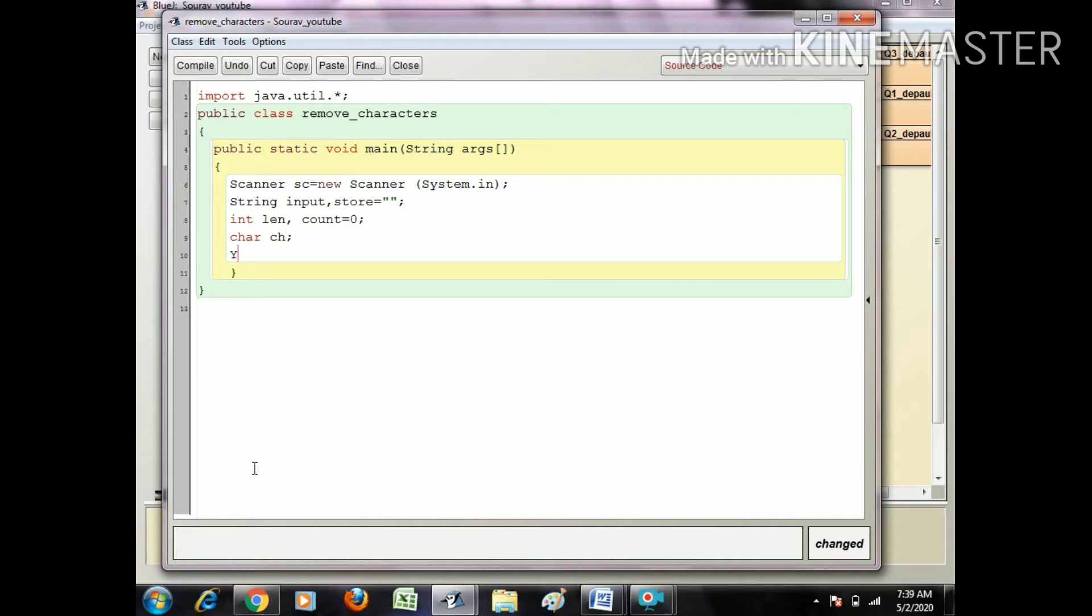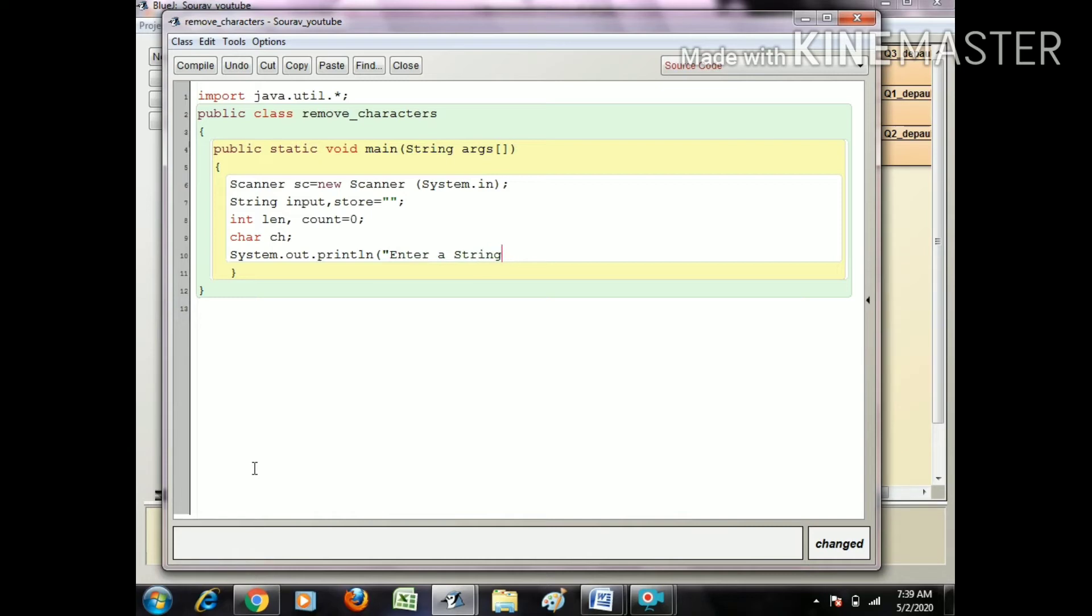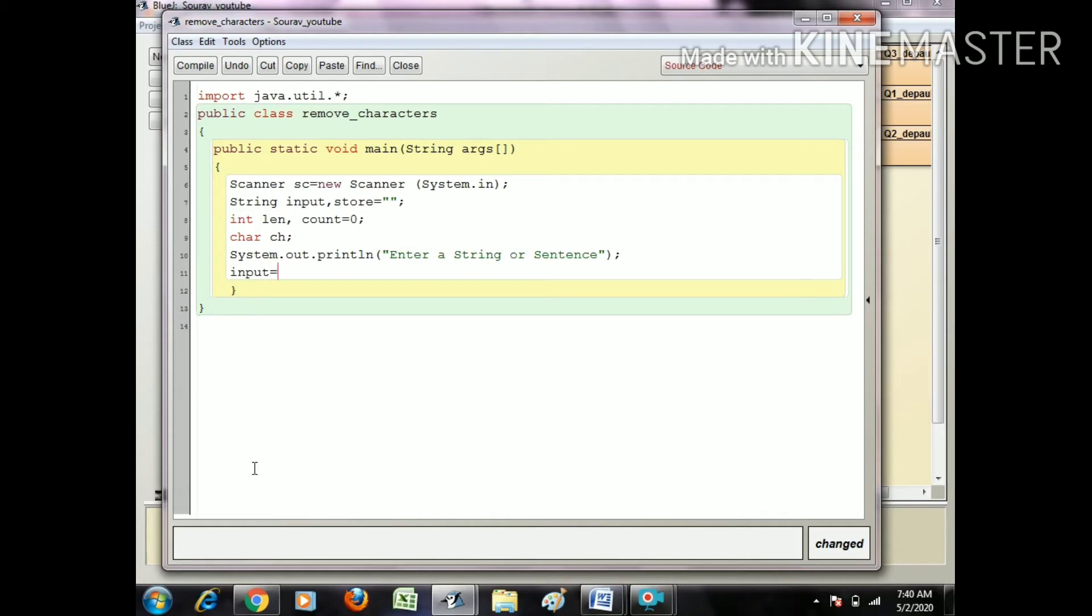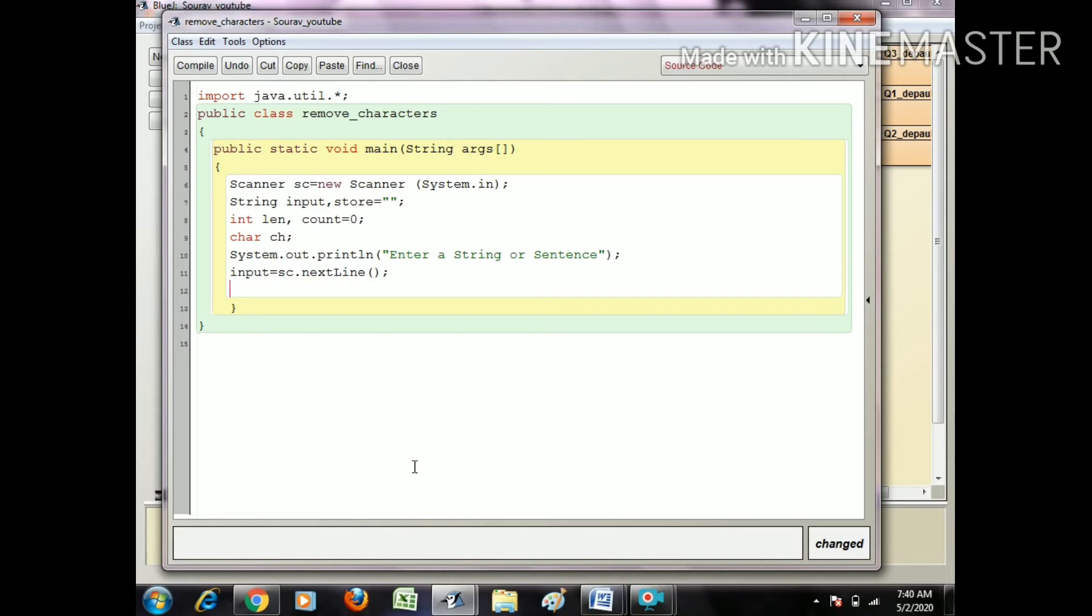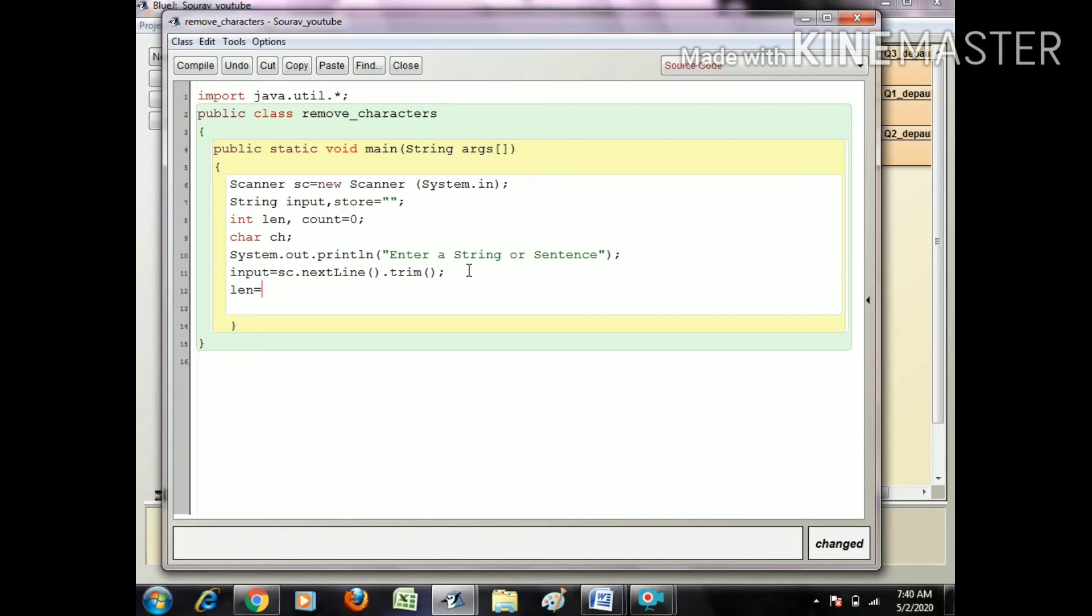I just ask a question to the user: System.out.println enter string - you can write sentence also. After this, input equals sc.next line. I use trim to save a little time. len equals input.length.